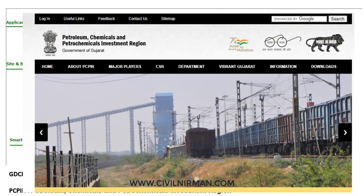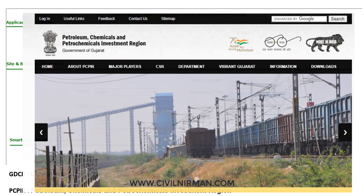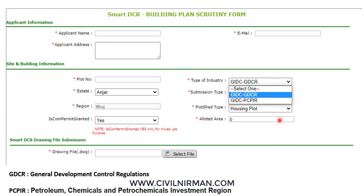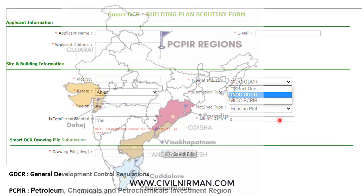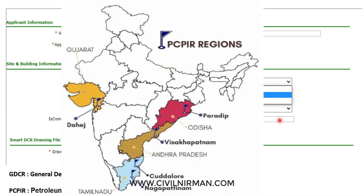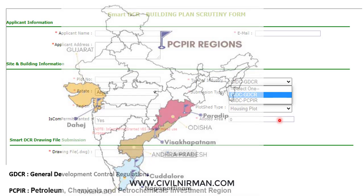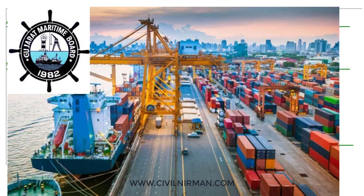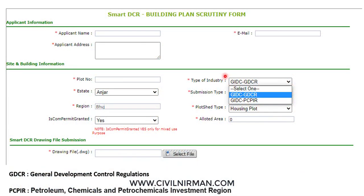PCPIR — Petroleum Chemicals and Petrochemicals Investment Region — is one of the most important ecosystems to propel India's growth. Under the 2007 policy for PCPIR, regions were proposed at Dahej in Gujarat, Visakhapatnam in Andhra Pradesh, Paradeep in Odisha, and Cuddalore in Tamil Nadu. PCPIR's role is to facilitate the transport and export of chemical, petrochemical, and other production. It is provided with a port near the Gulf of Khambhat and a RoRo ferry service maintained by GMB — Gujarat Maritime Board.